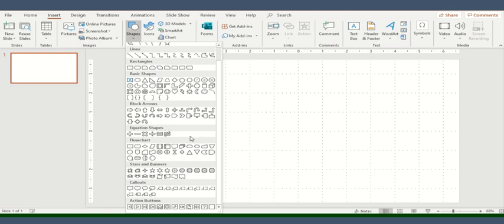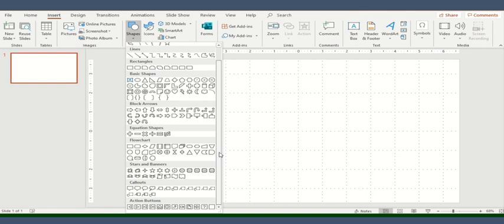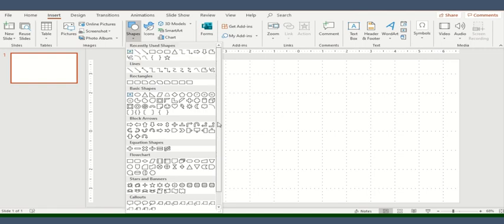Then you'll have some logical operator signs which are called equation shapes. After that you'll have flowchart signs starting from the processing box till the IO box or the display box. After this you'll have some banners, stars, callouts, and then action buttons. So let's start.